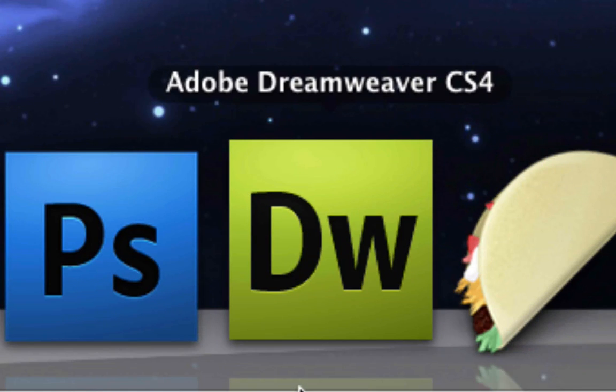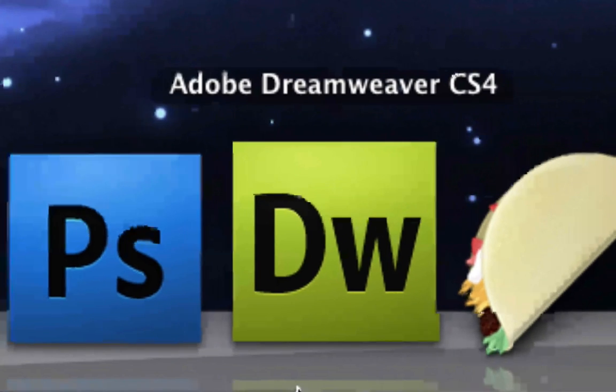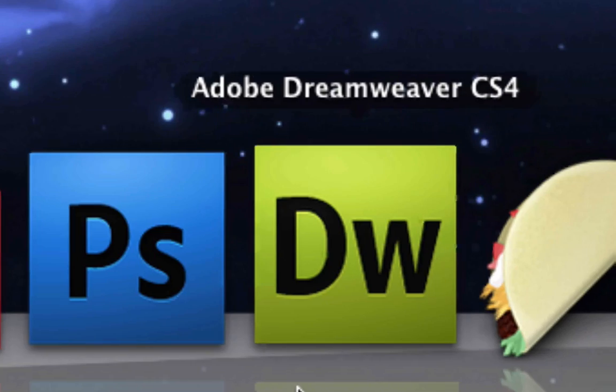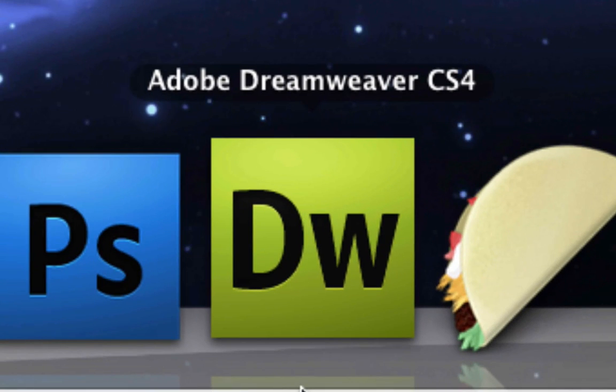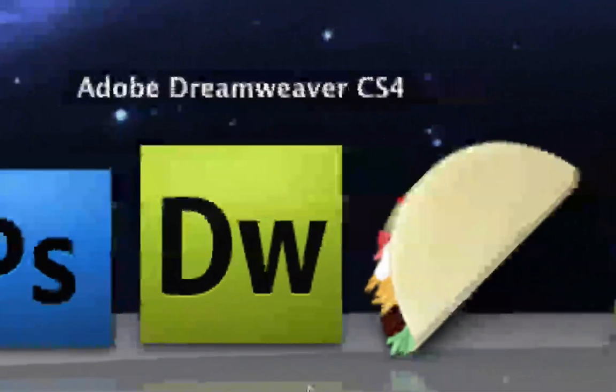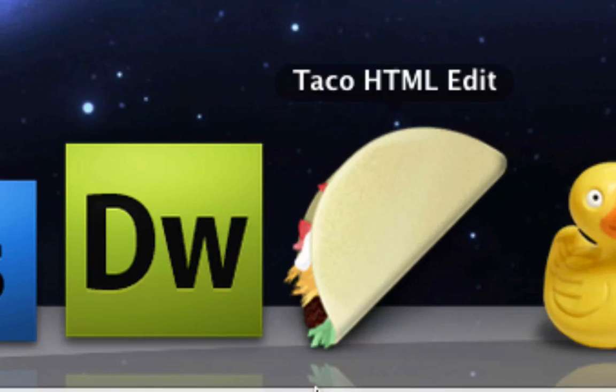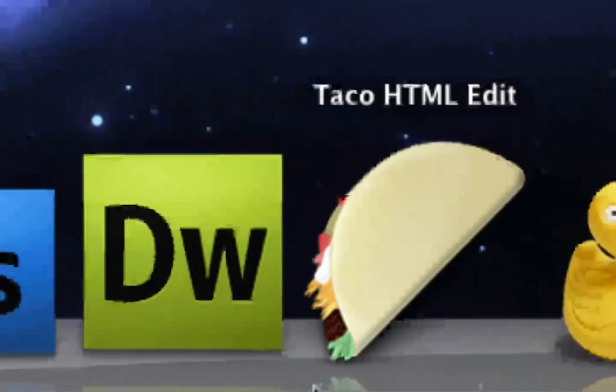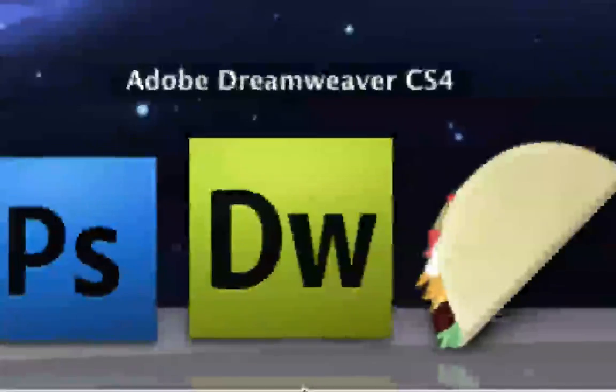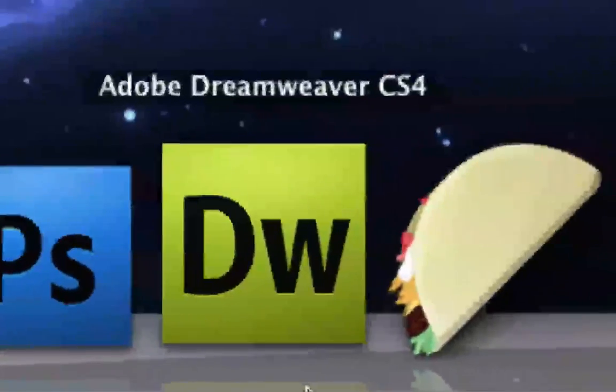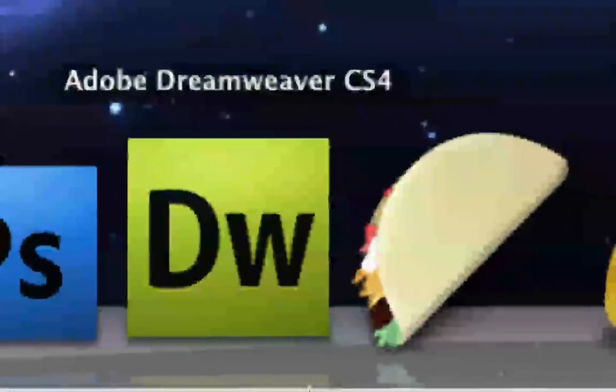Next we have Adobe Dreamweaver, I use this to make websites. I used to use TacoHTMLEdit, which was a free one, but now I use Dreamweaver because it's more advanced.